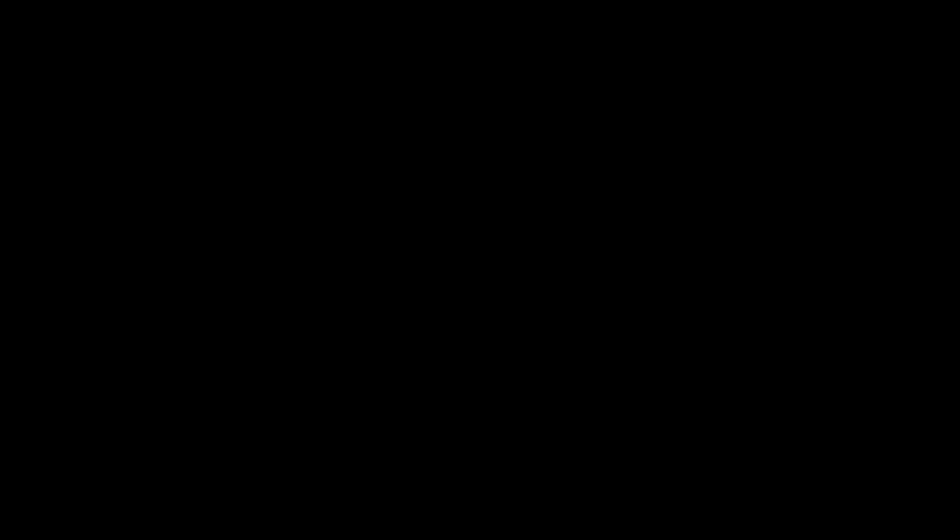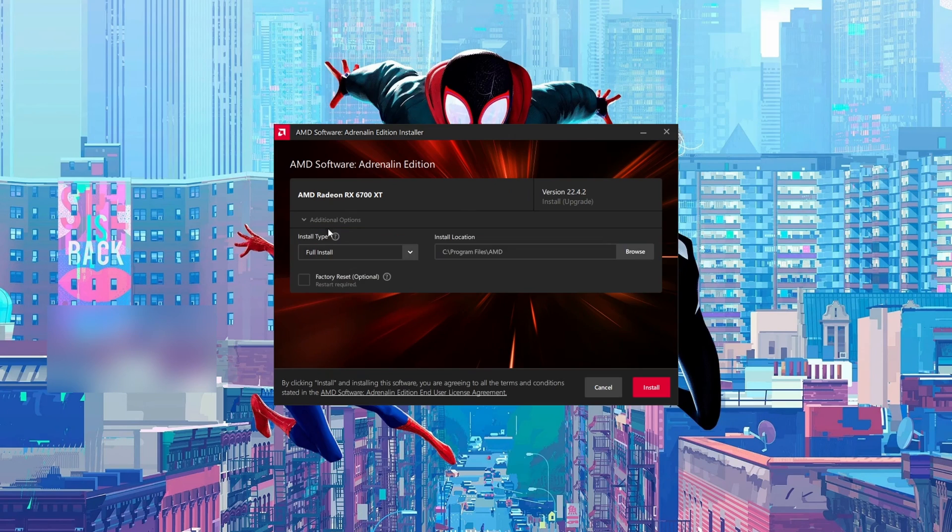We click yes on the pop-up and then this extra window should open up. From this point we will see the version we're upgrading to, and we can also feel free to expand the additional options right here.